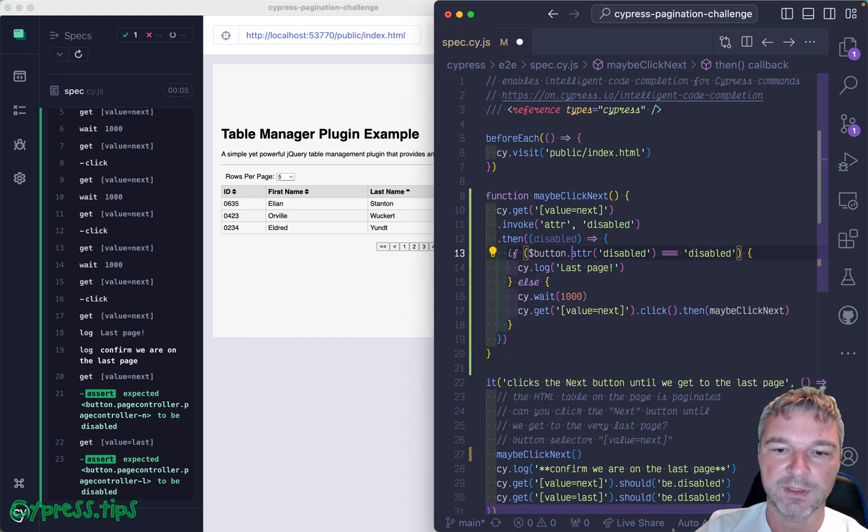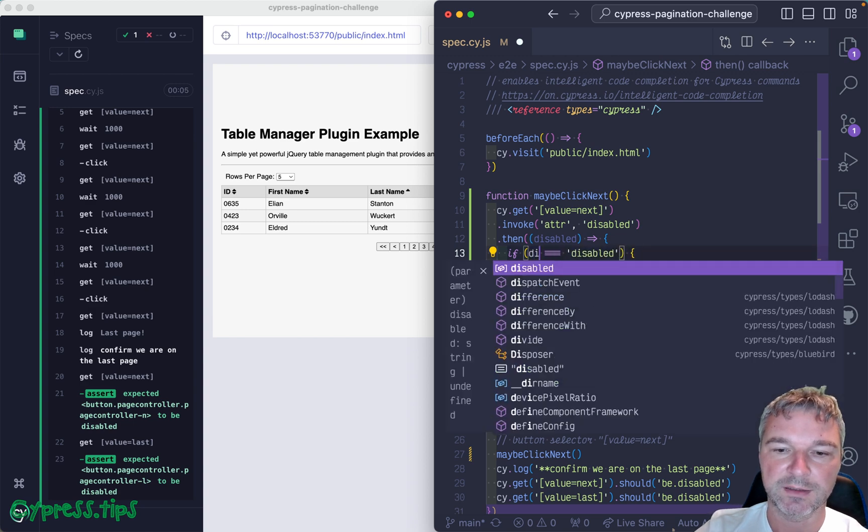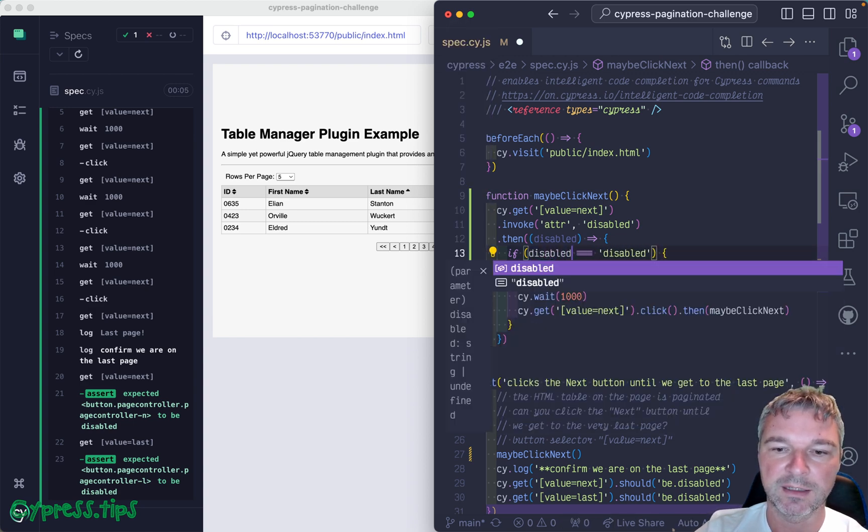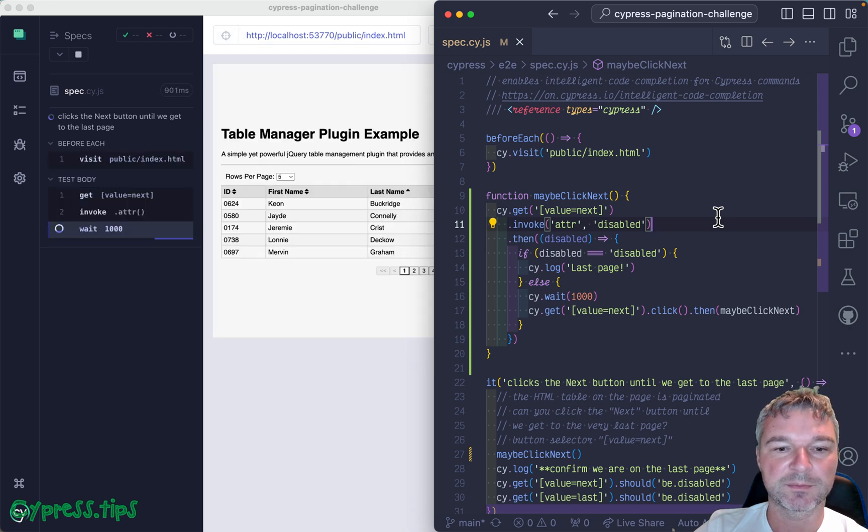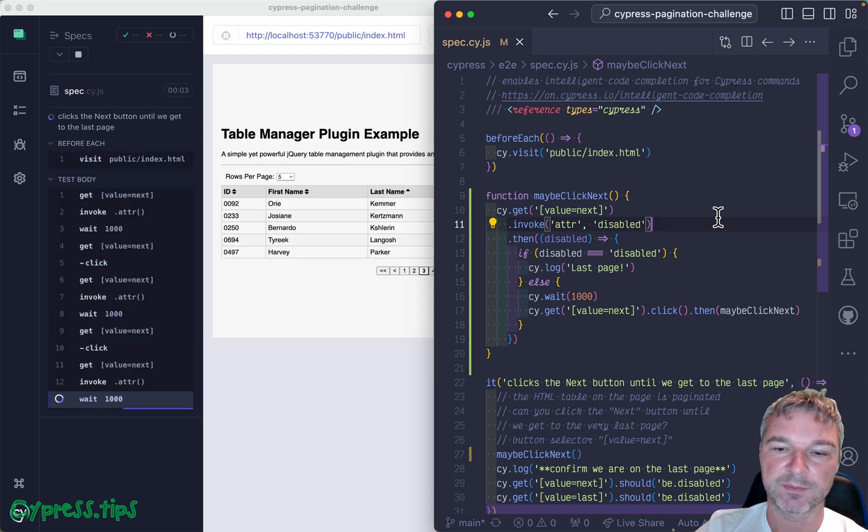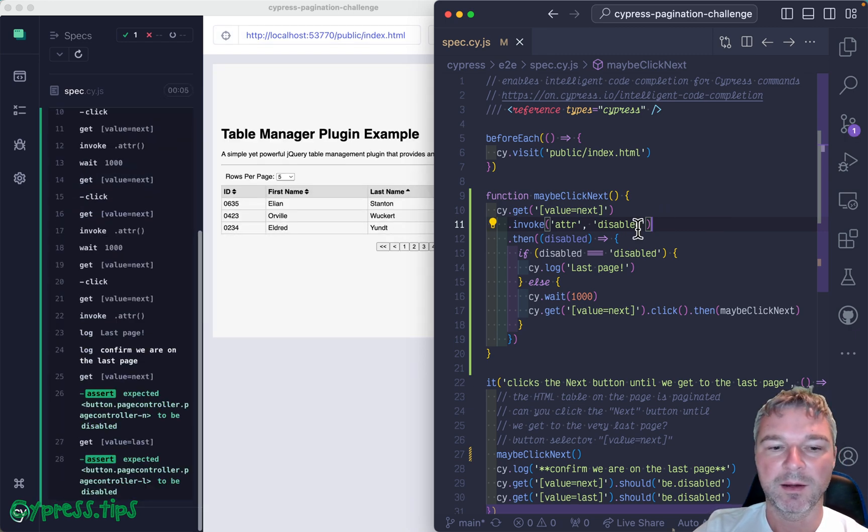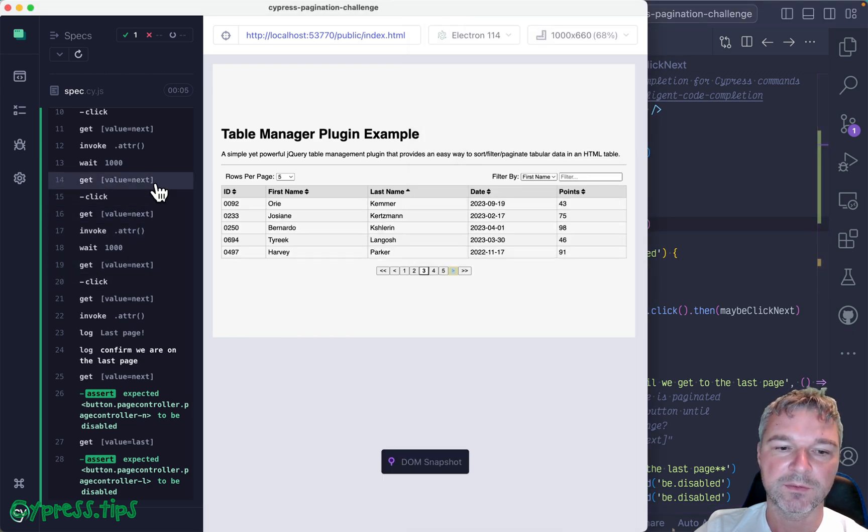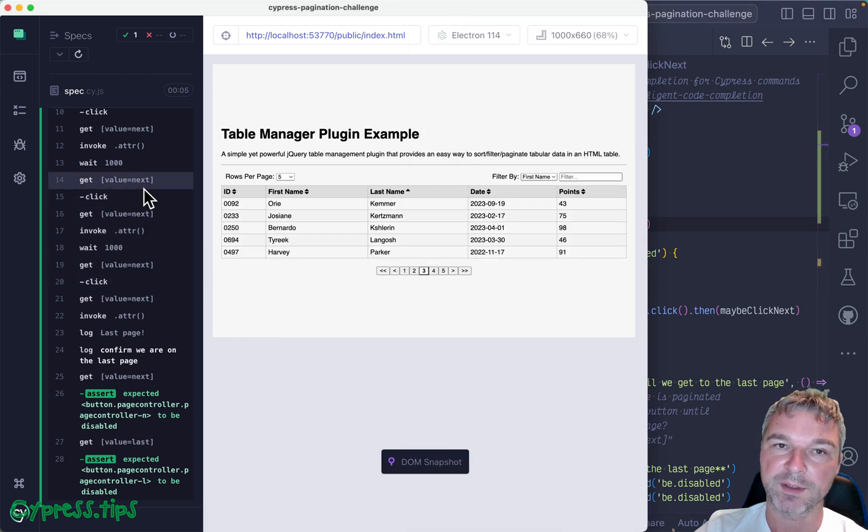So if attribute disabled is equal to disabled, then we want to stop. Just kind of make it clear from the command log what is happening.